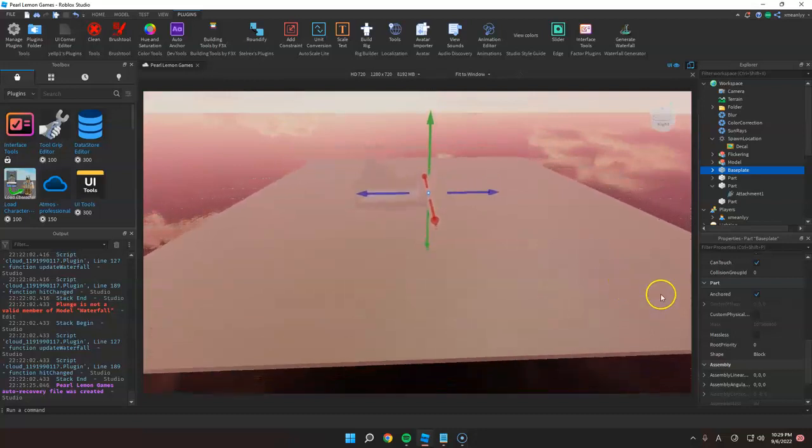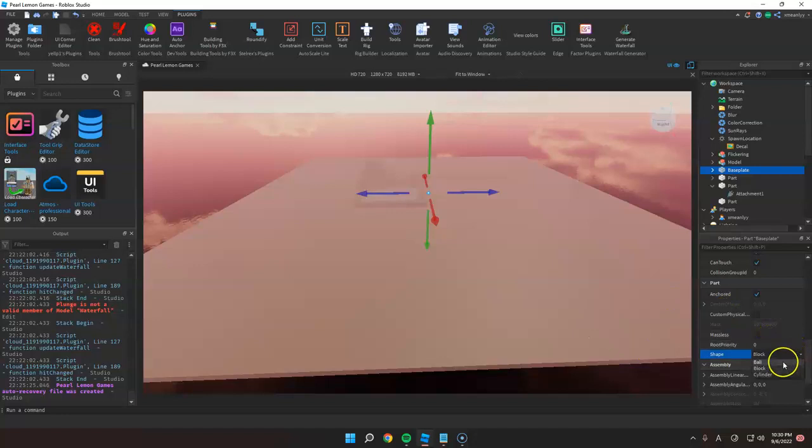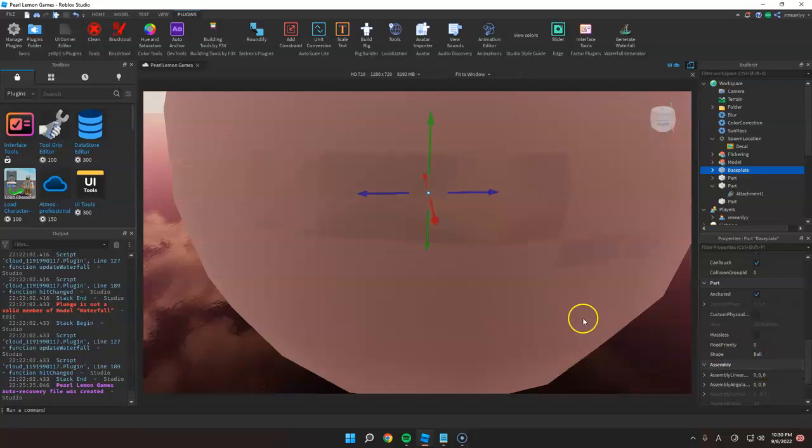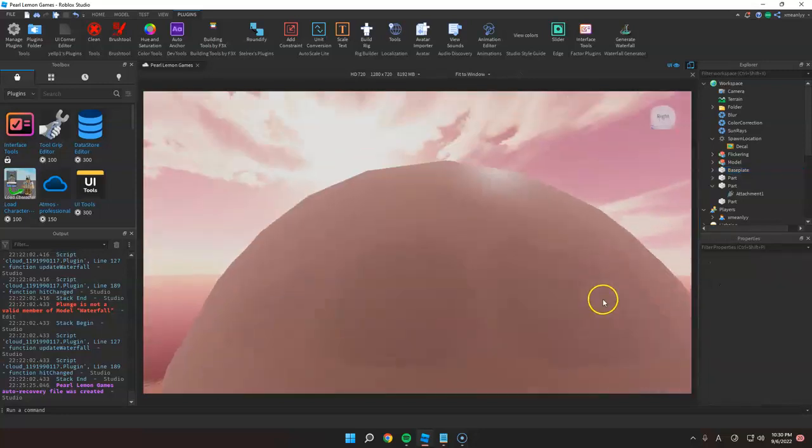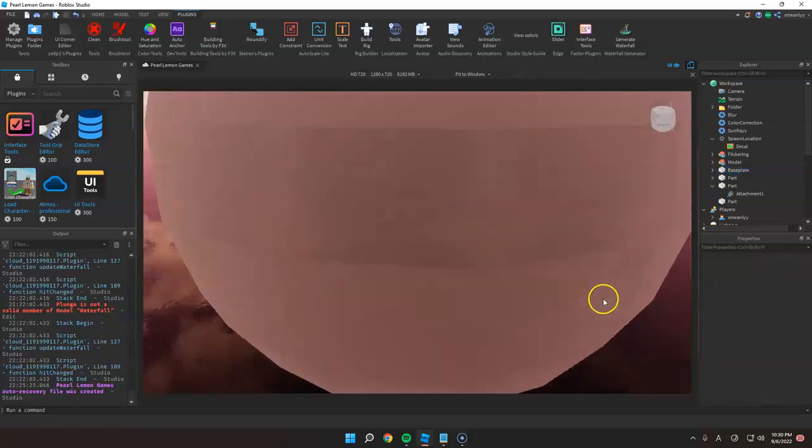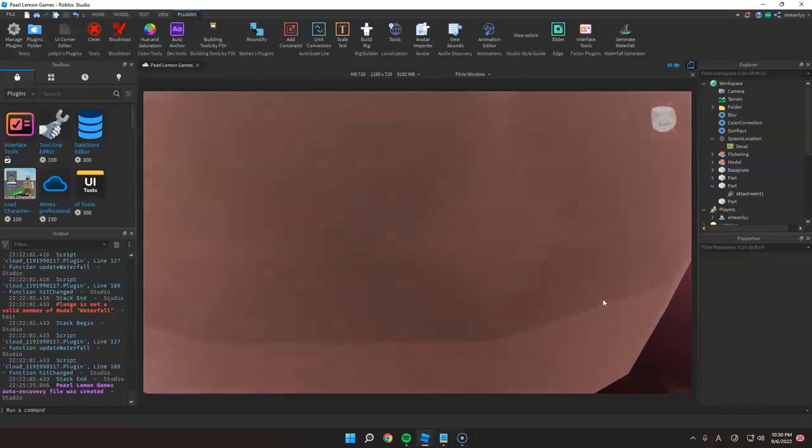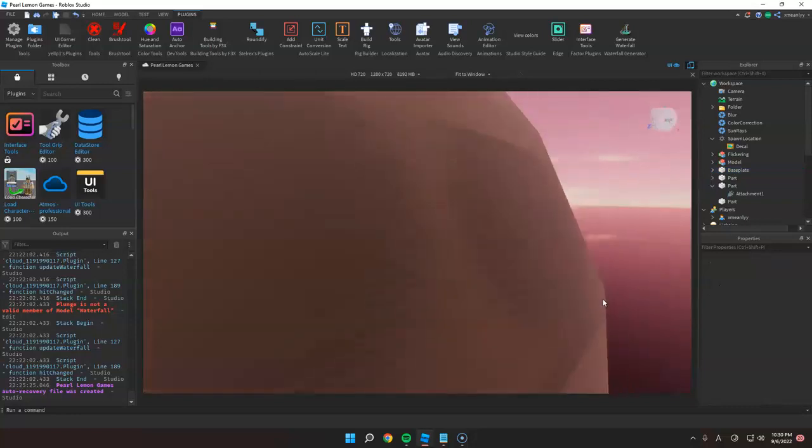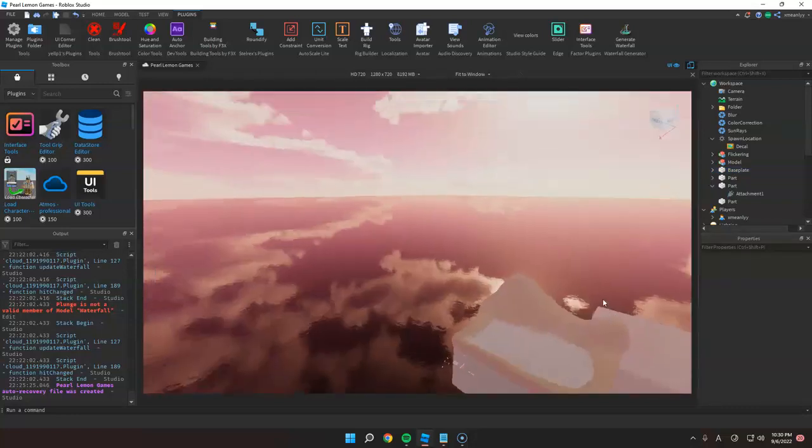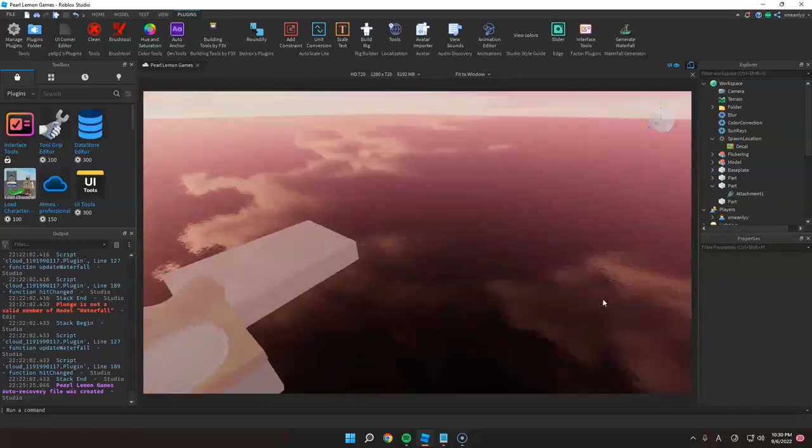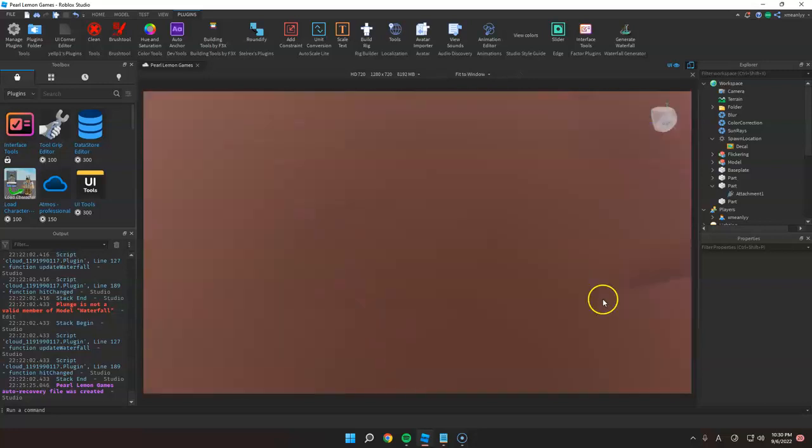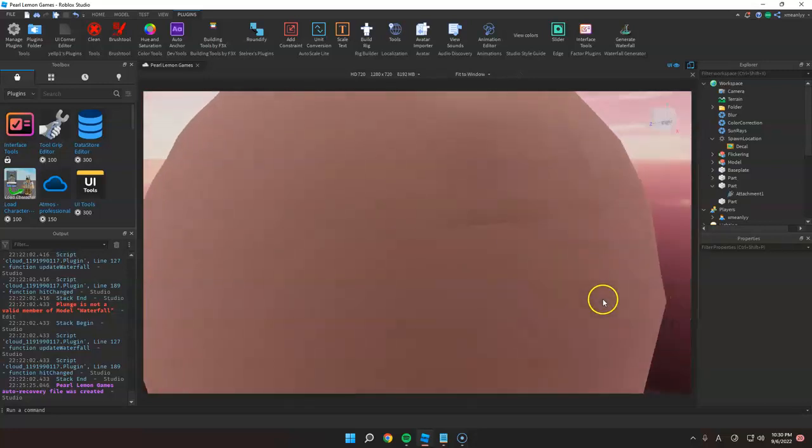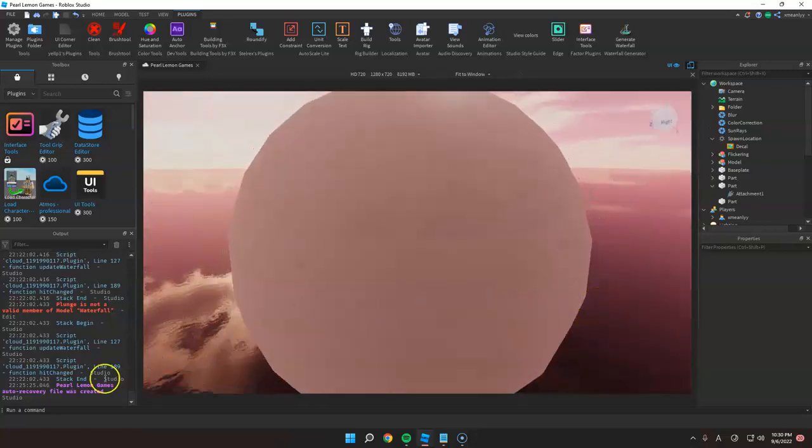But to change this, just click this and change it to anything you want. So if you want to change it to a ball, that's how it looks like. And yeah, that's it, thank you.